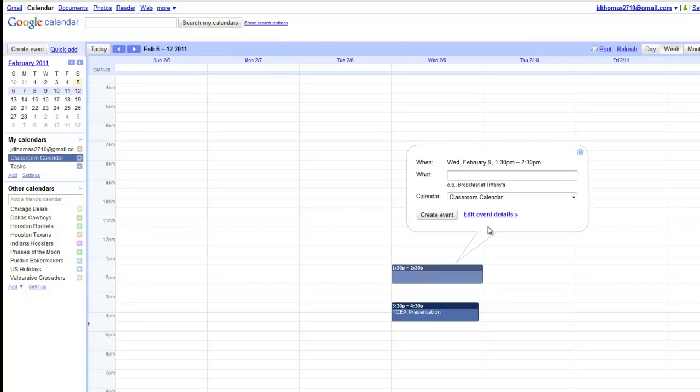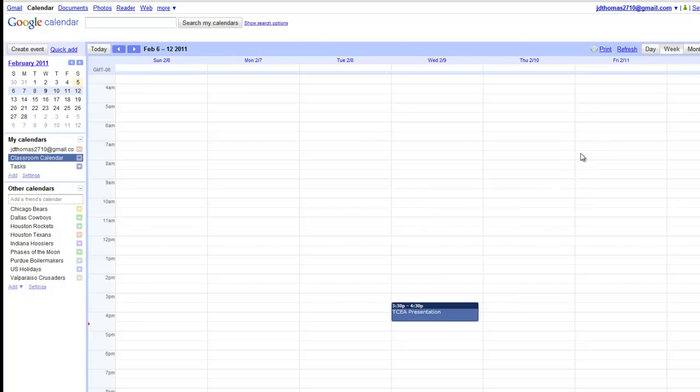So I've got the calendar all set up right now. I've only put one event in, but you'll see the idea once we get going here.